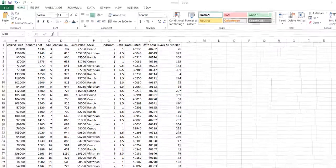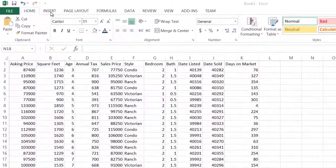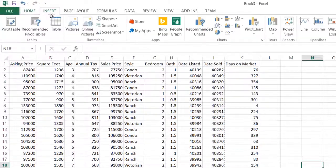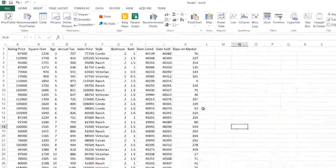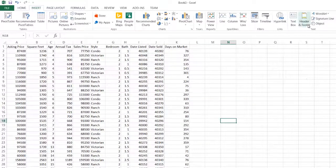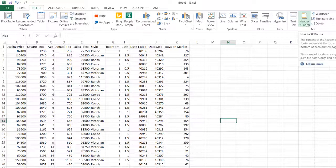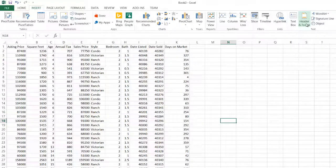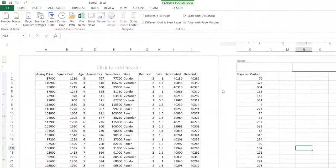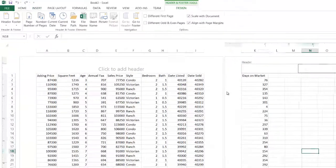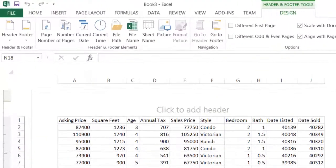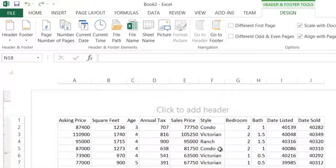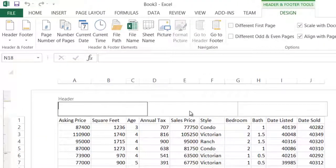The most typical way is under the Insert tab. You're inserting something, it's in the text group, and here's header, footer. If you click on this, it jumps you to this view, which is kind of weird, maybe unsettling. Notice this click to add header.